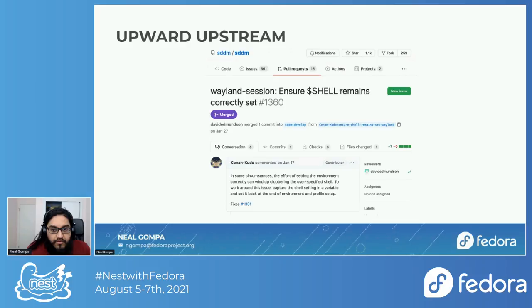But then there were other issues. We discovered that the shell wasn't getting correctly set. If you used an alternative shell like Fish on your desktop, when running in Wayland, it just didn't apply — it defaulted to bash even when you didn't want it. It took an embarrassingly long while to figure this out, but we finally did and fixed it, so that the login shell is correctly applied.